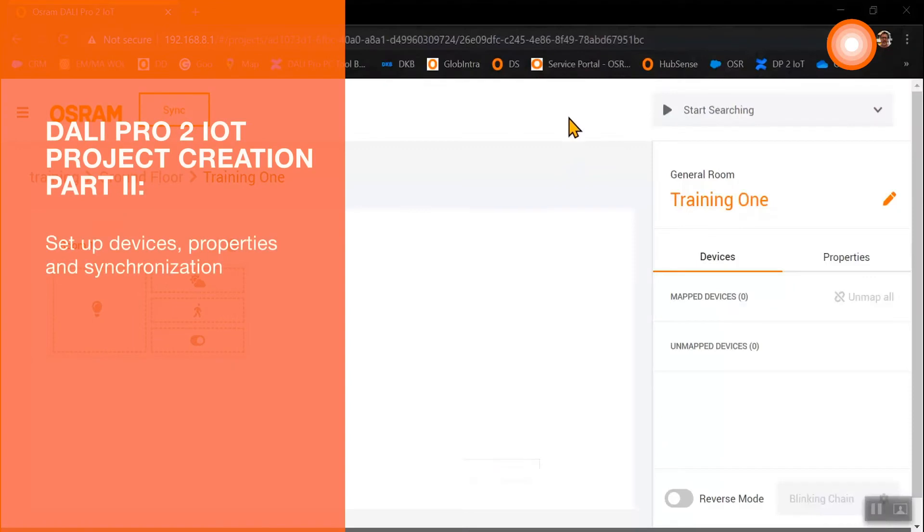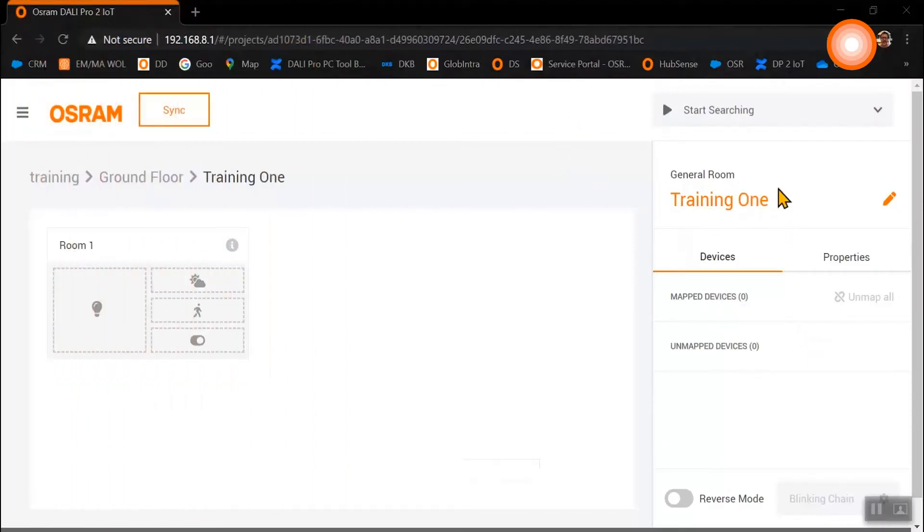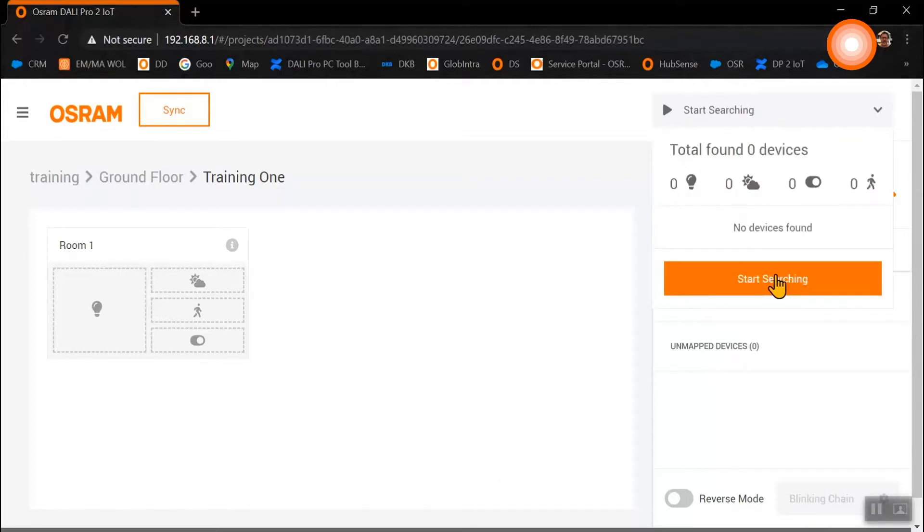Now we want to map our devices, and for this we need to start the device search. Before we start the device search, all devices need to be connected to our two DALI channels A and B.